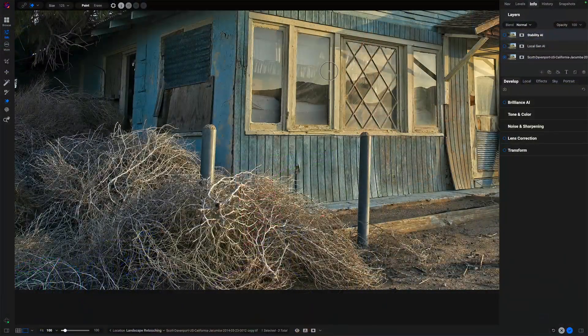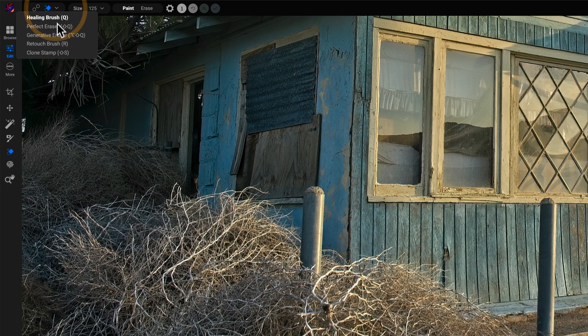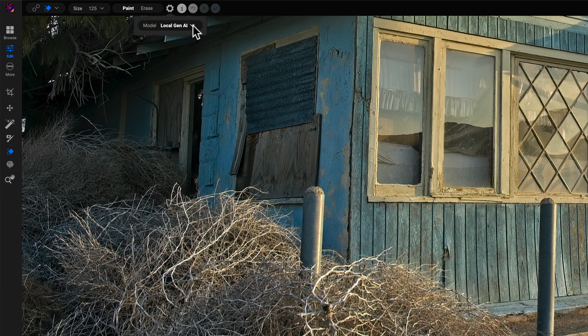So Local Gen AI and Stability AI — where do these things show up in Photo Raw 2025? If you're in Edit, doing something with retouching, in this case Generative Erase, underneath the gears you have two different models you can use for the AI work: Local Gen AI or Stability AI. Those same two options show up in the Crop tool as well.